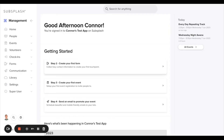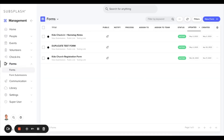In this video we will show you how to set up form notification preferences for whenever a form is submitted. From your management dashboard you want to navigate to the form section and from here you'll want to select the form that you would specifically like to set up the notification preferences for. In this example I'll choose the Kids Church registration form.